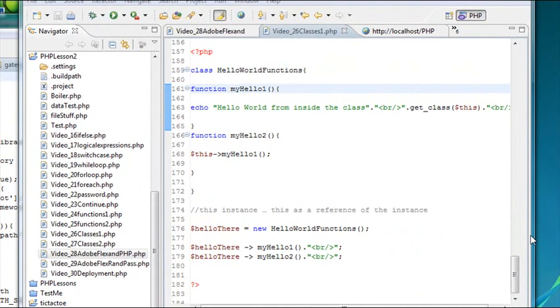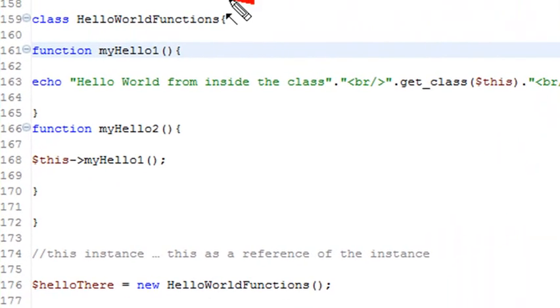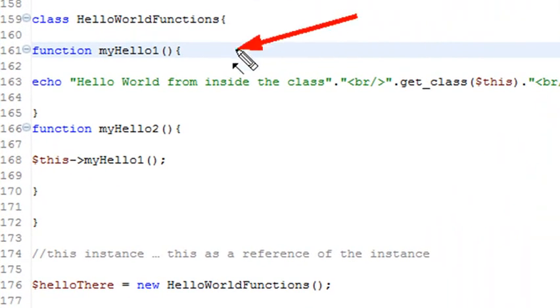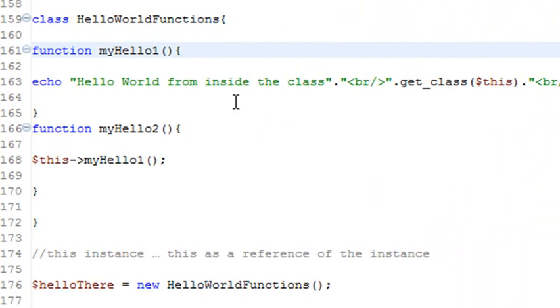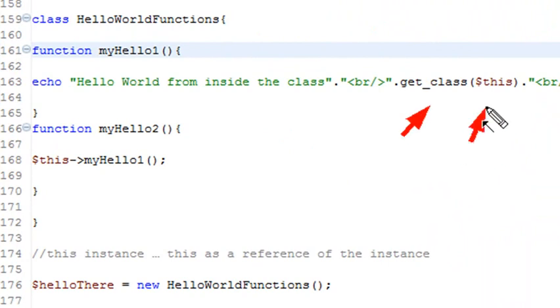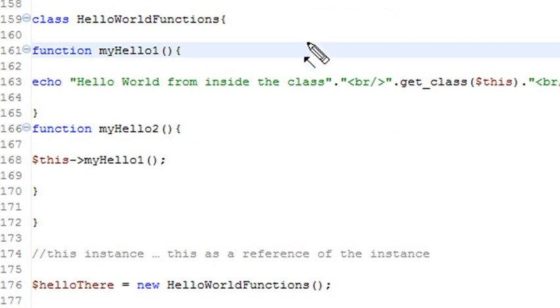Now I have one more example I want to show you. So I've created this method called hello world functions. And within that I've created a function called hello world. And it echoes out hello world from inside the class. But it also uses the get underscore class this. And what that's going to do is just give you a reference, hello world functions back. And so there's a lot of these class methods we've been kind of talking about, kind of sketchily. We'll come along in the future and actually formalize this a little bit more and give you a bunch of them at once.